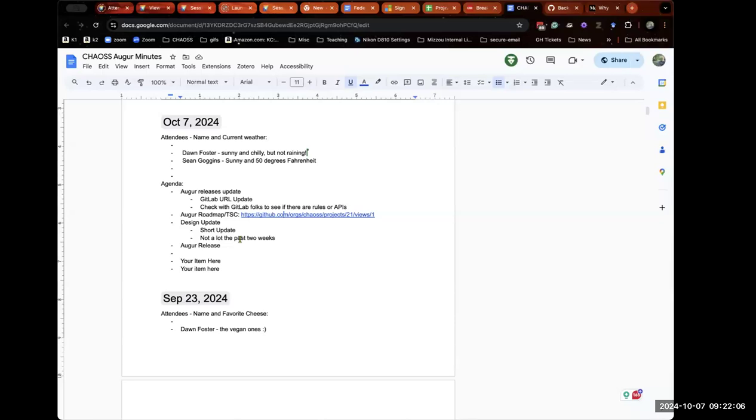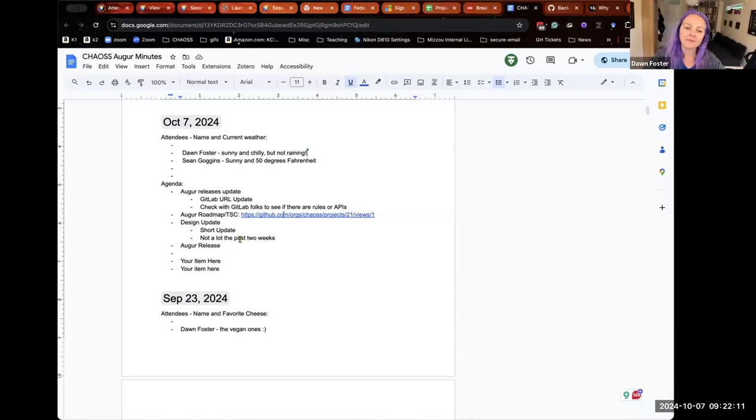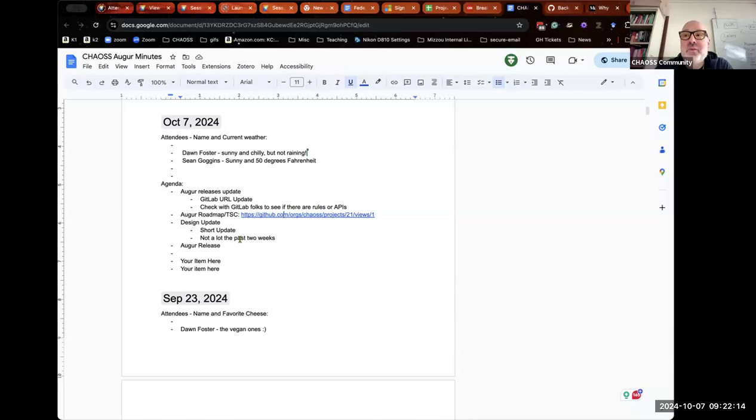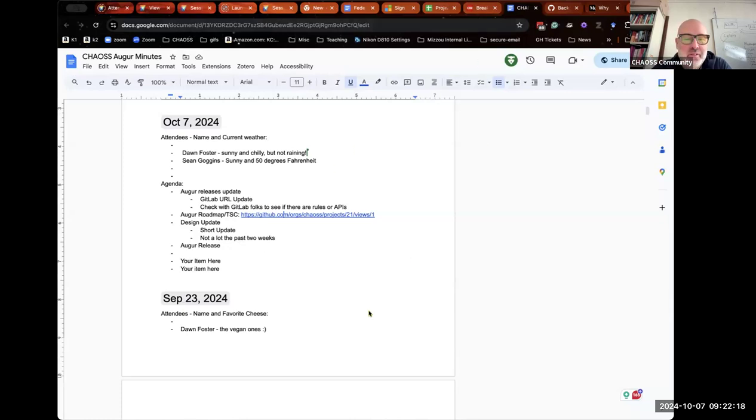Sounds good. That's all I have, but I welcome other agenda items as you see fit. I don't have anything else, I don't know if Don does. No, I'm good. All right, well thank you all. I will see you in the community meeting or wherever else I see you next. Yeah, probably still in the data science one. Oh yeah, data science - I'll see you there Tuesday. Bye. Yep, great.